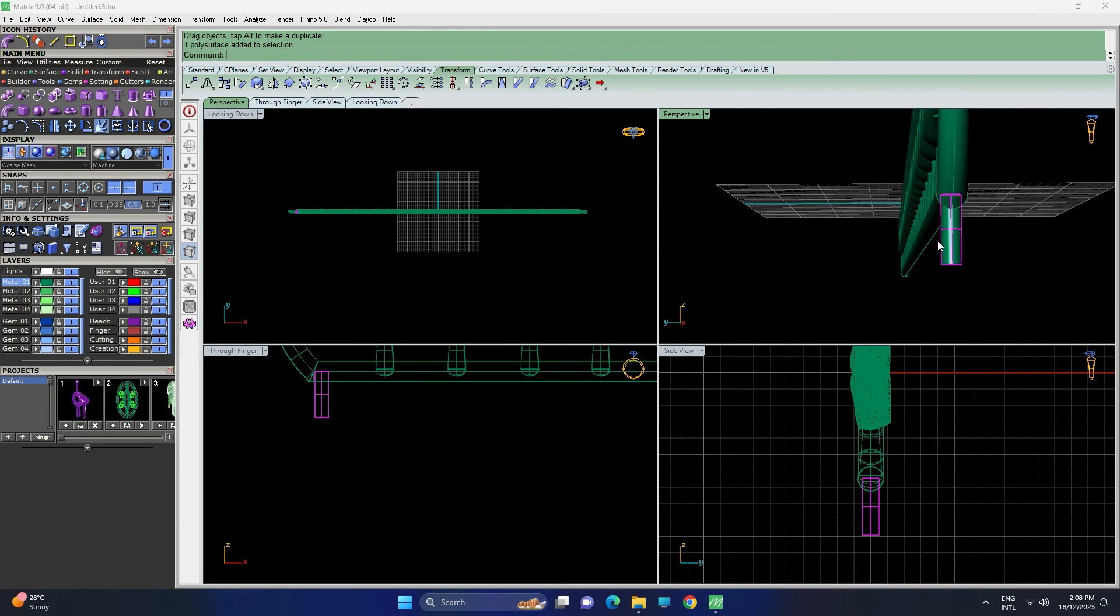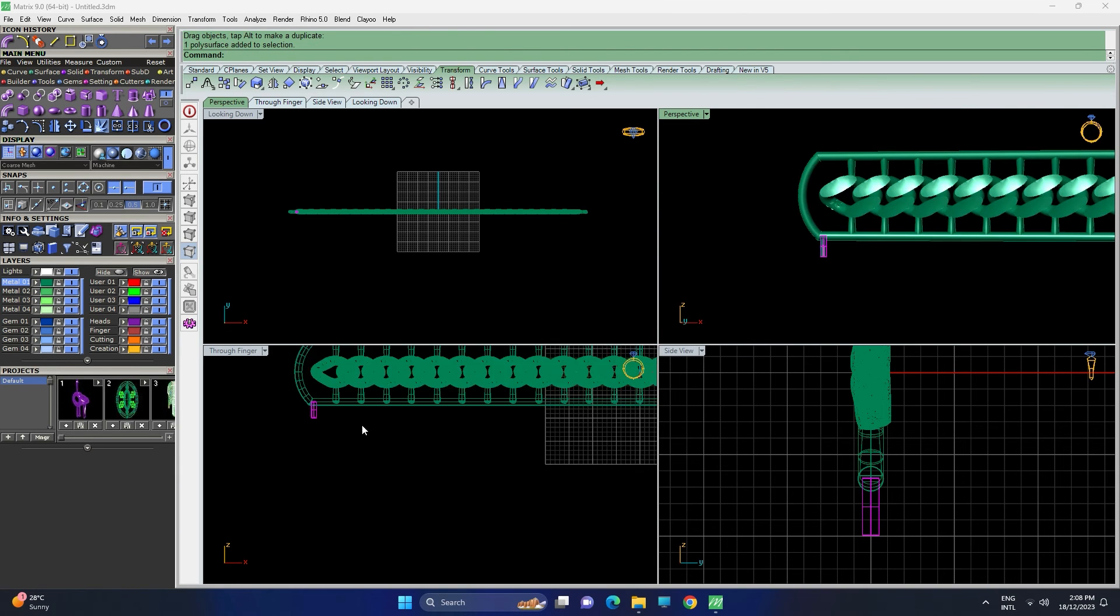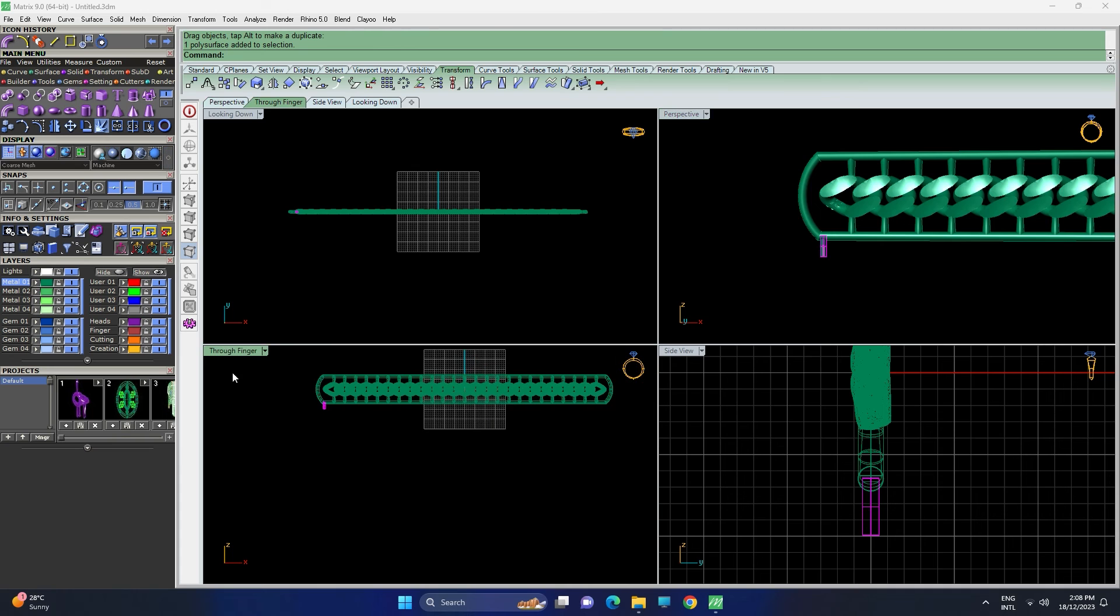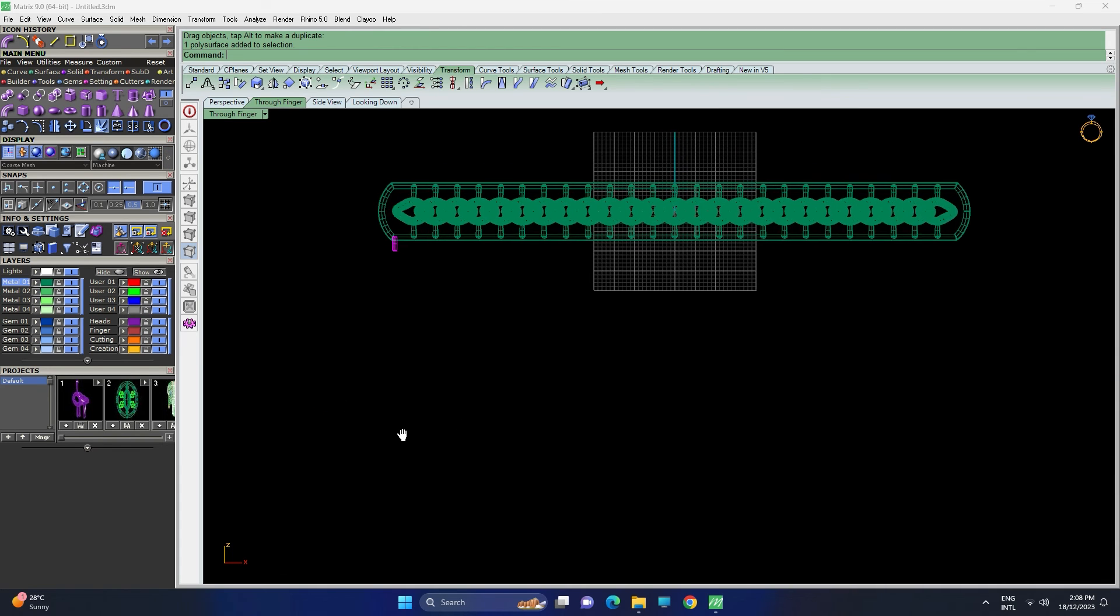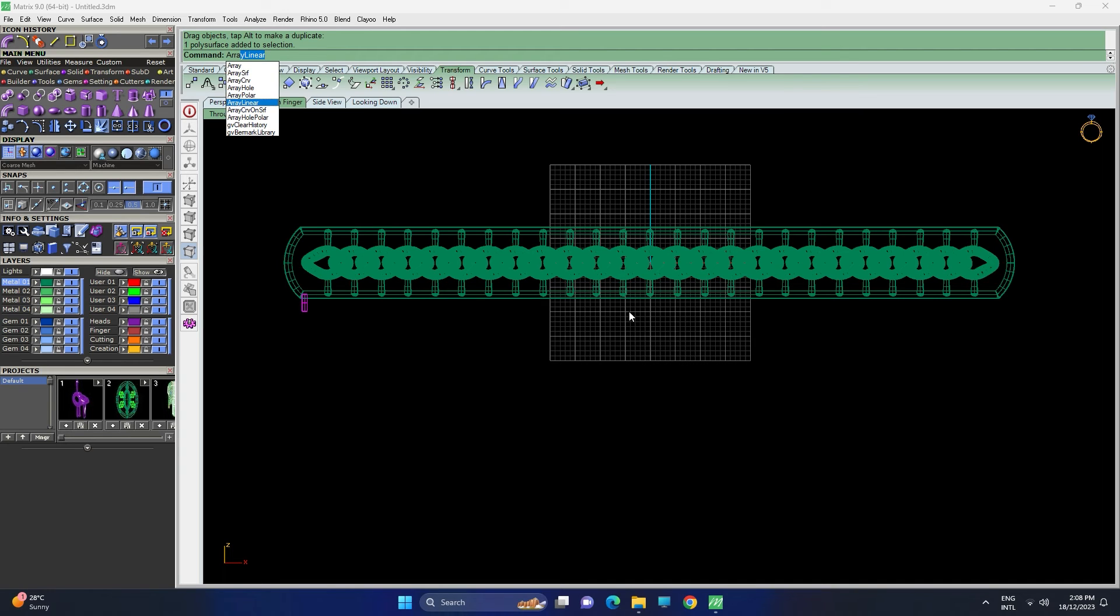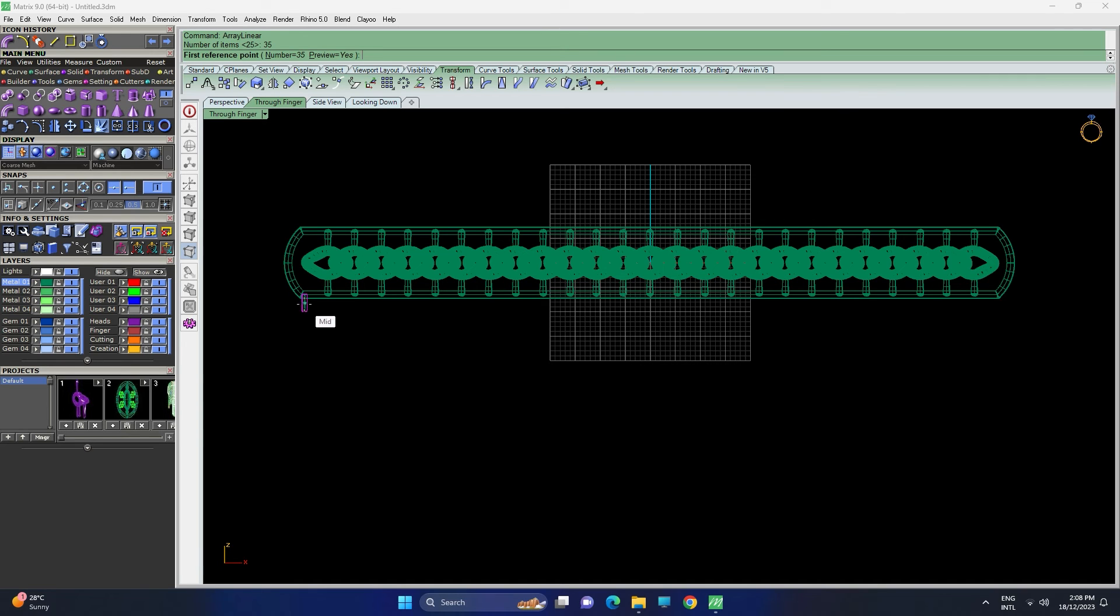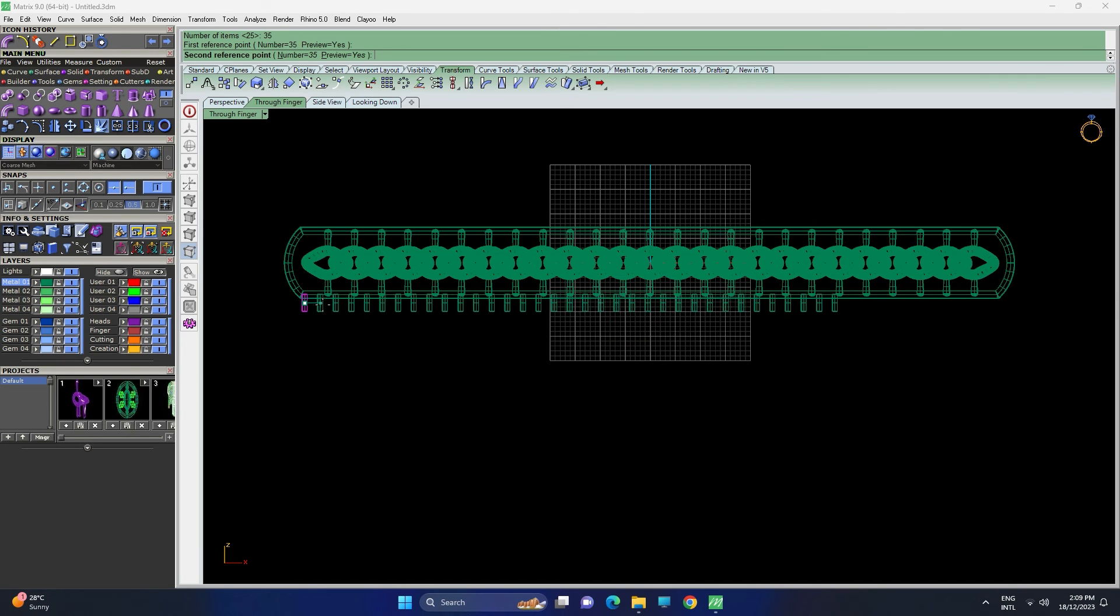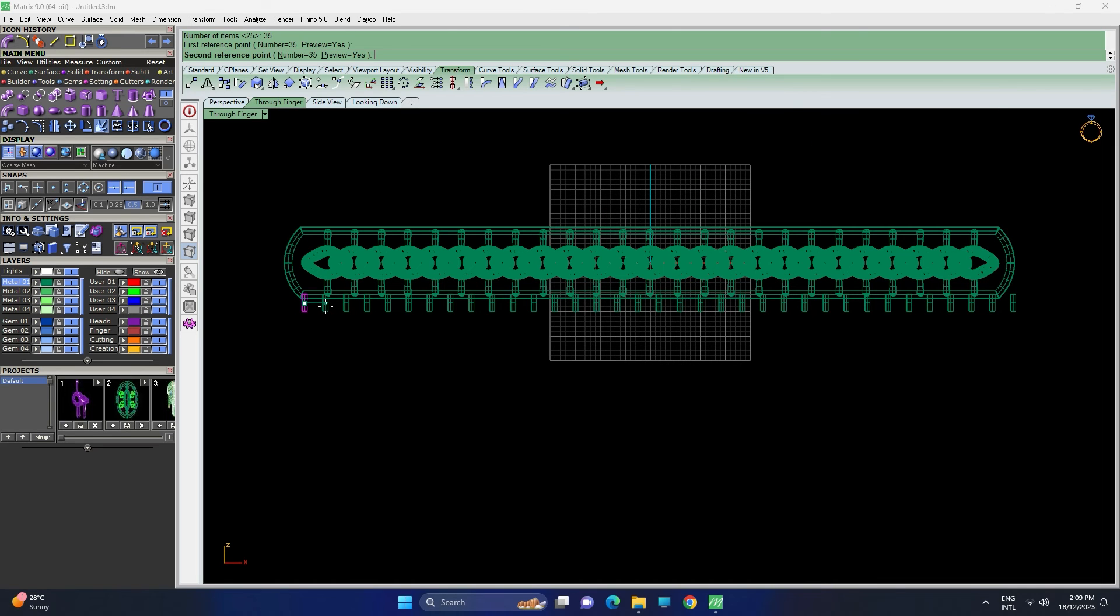It's easier to array linear because we want them to spread around the pipe. So let's do 35 and remember to press shift to adjust them straight.